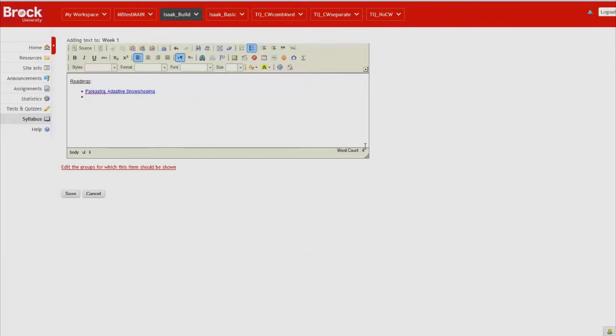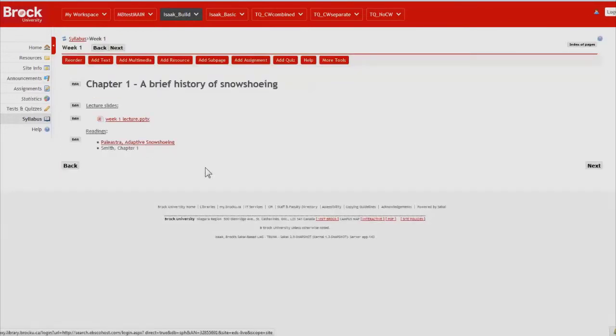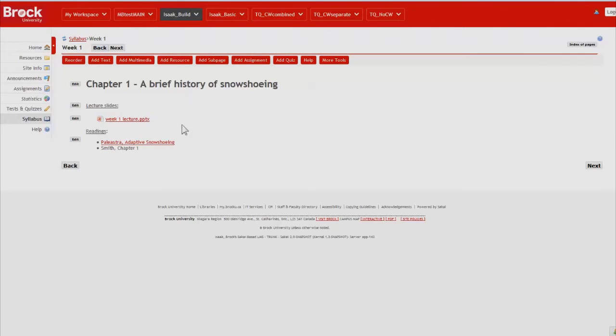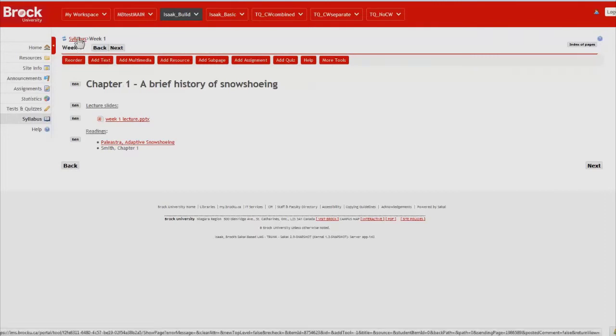I would also like students to read the first chapter of the course text. So now we've populated week one and chapter one's required to-dos for students. So we're done for now.